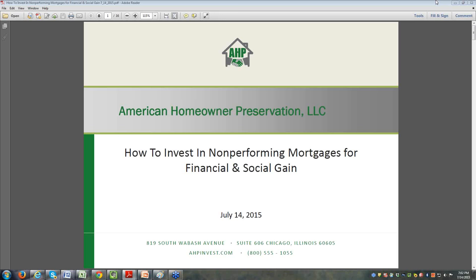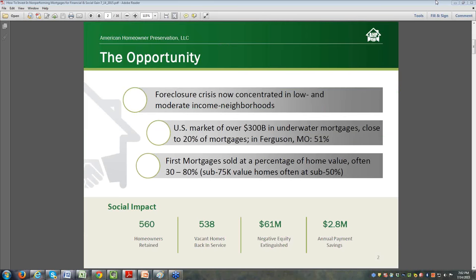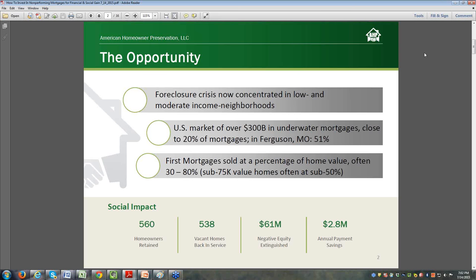This very frequent question I'm asked, and I imagine David, you're asked the same thing. The foreclosure crisis, in many people's minds, is in everybody's rear view mirror. Most people have experienced some housing appreciation. The question is, are there still many non-performing mortgages to acquire? And David, how do you respond when you get a question like that?